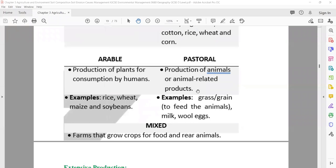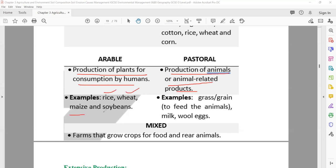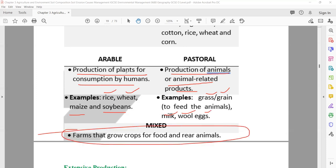Comparing arable and pastoral: arable is production of plants for consumption by humans — examples are rice, wheat, maize, soybean. Pastoral is production of animals or animal-related products — examples are grass, grains to feed, and products like milk, wool, and eggs. Mixed agriculture includes both arable and pastoral.